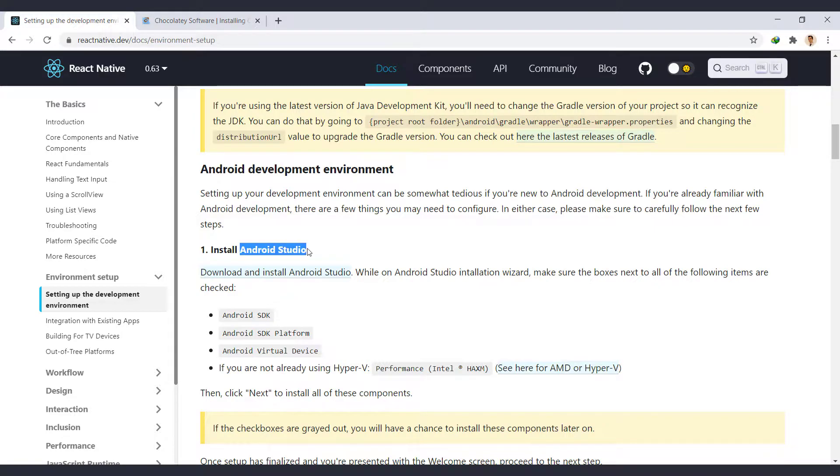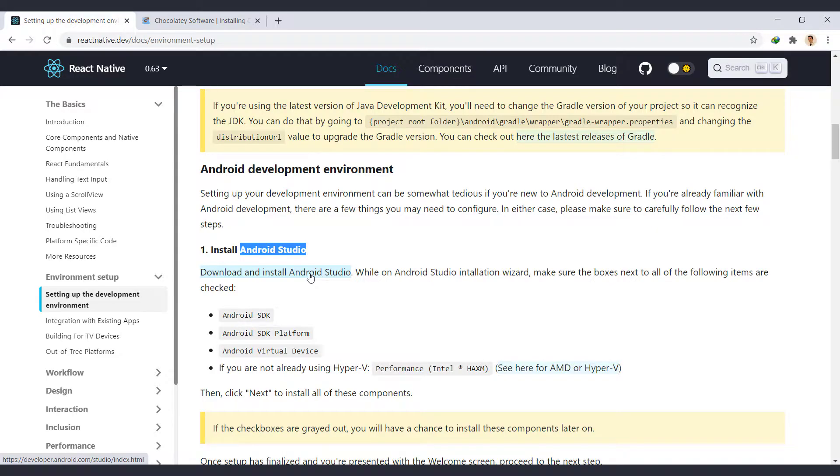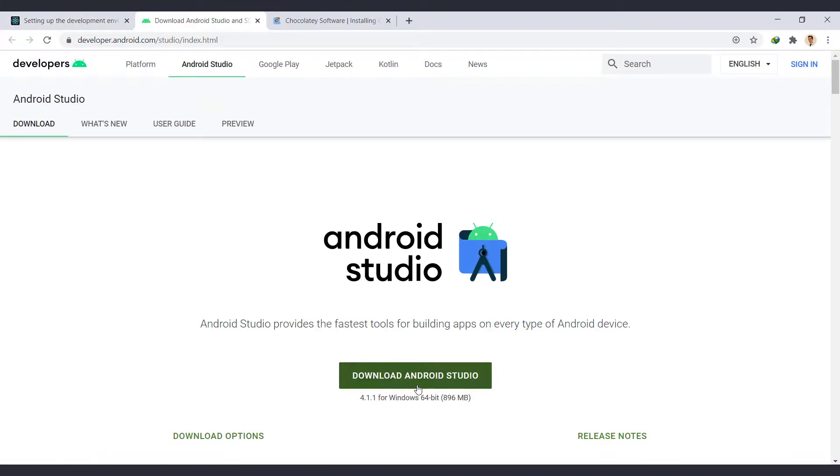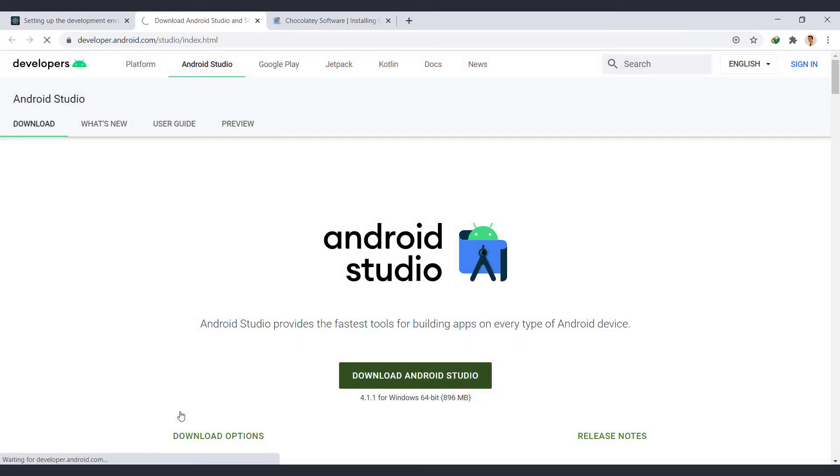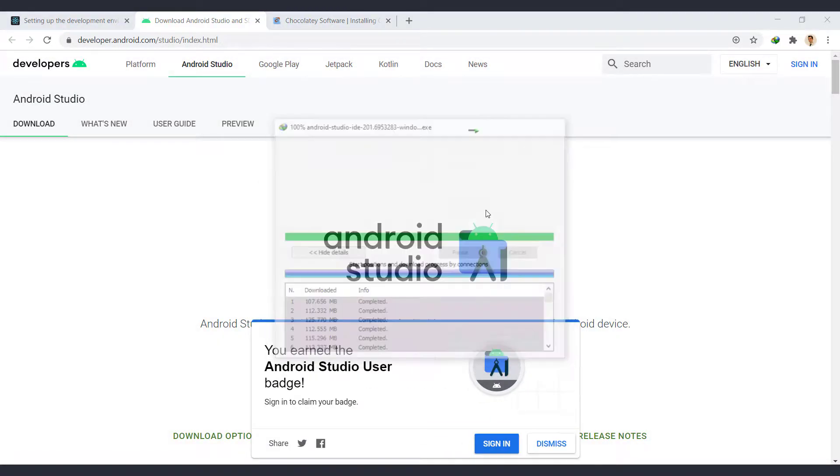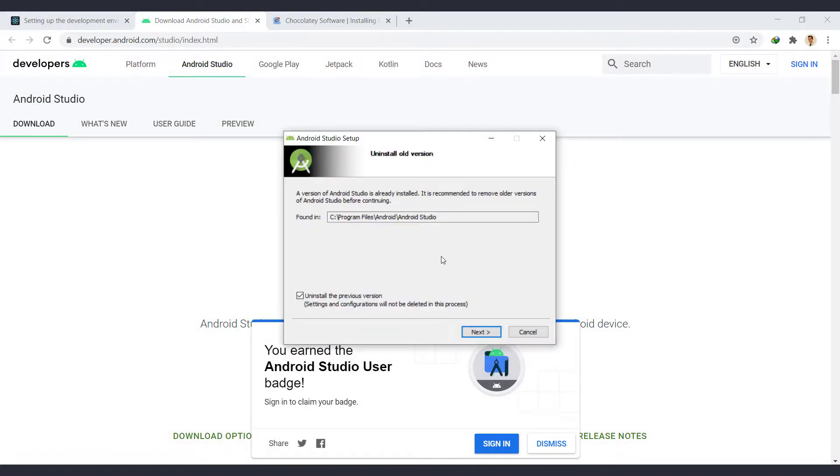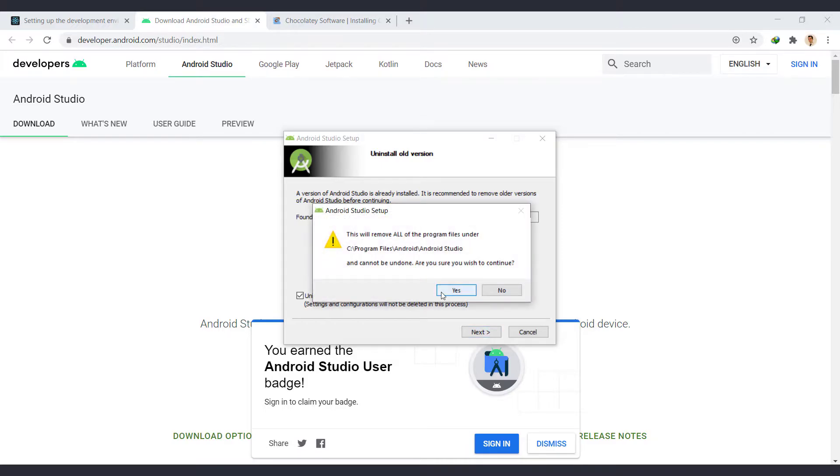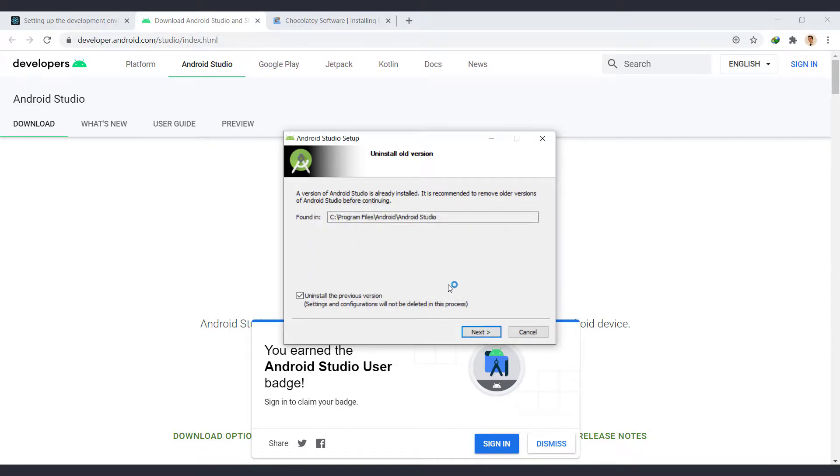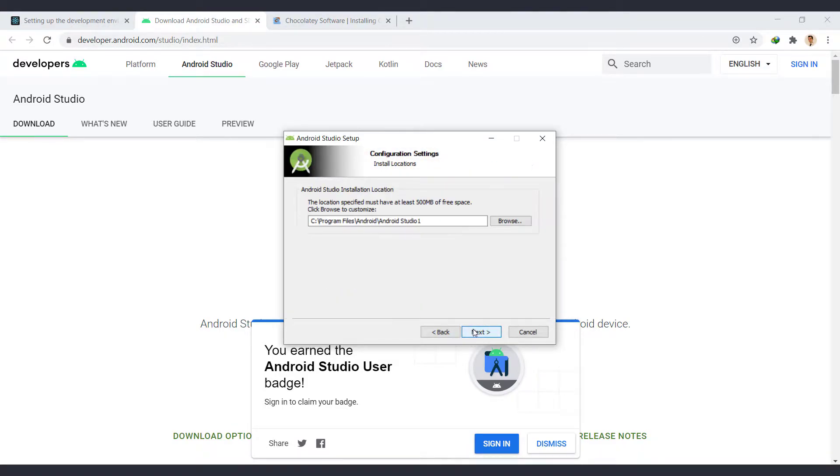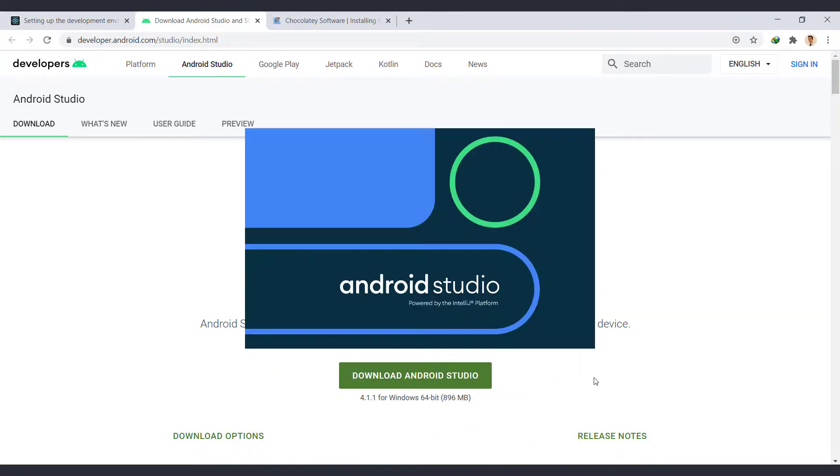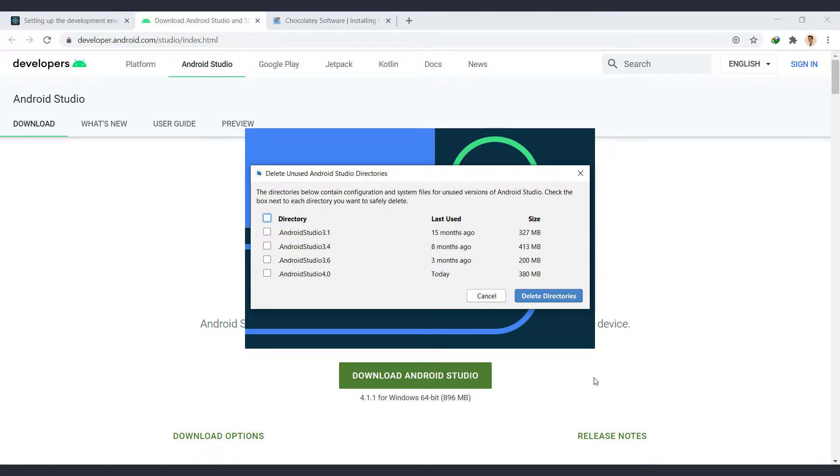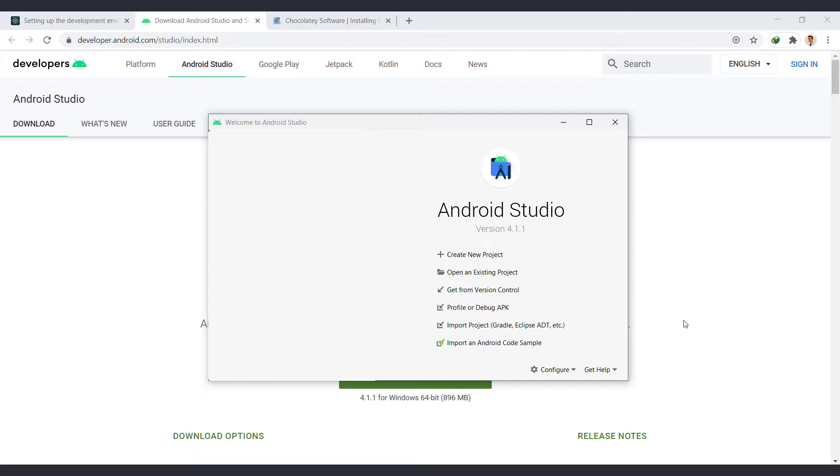Then we have to install Android Studio. Open this link, and from here download and install the latest version of Android Studio. In order for the installation to be done with less errors, it's better to uninstall the previous versions from your system. So make sure it's checked. It's better to delete folders that are not used by previous versions. If you are installing Android Studio for the first time, you will not see this. So the installation was successful.